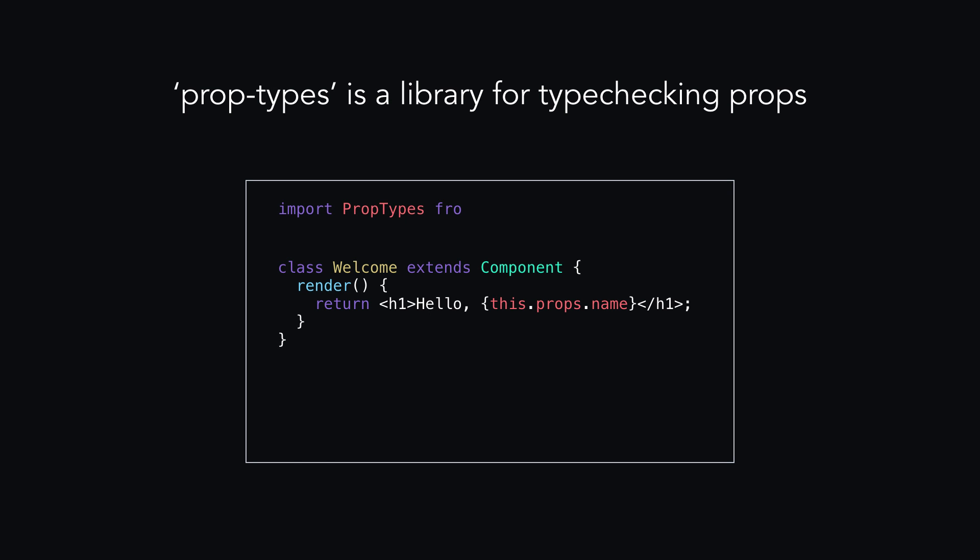Then import the library, and add PropTypes to the component, set the data type accordingly, and if it's required, add is required.